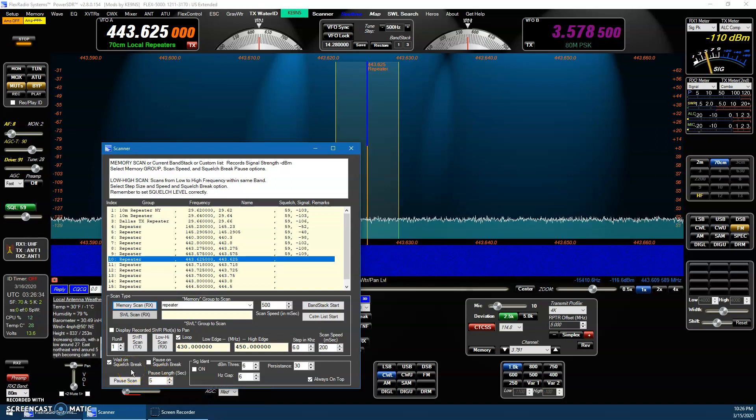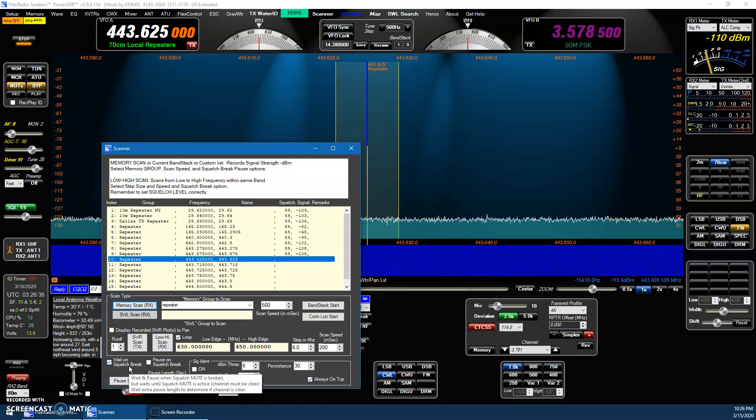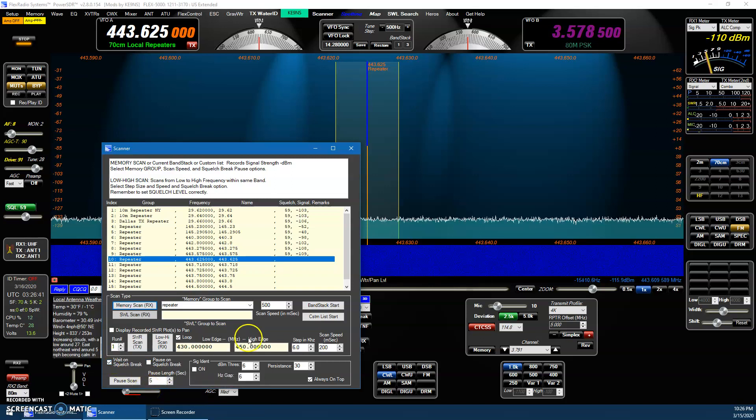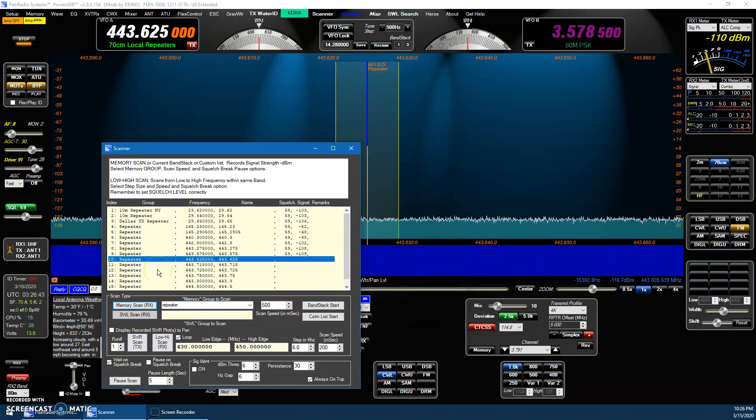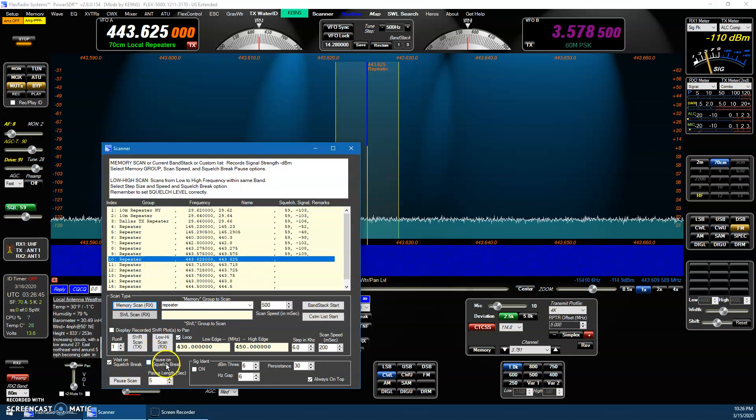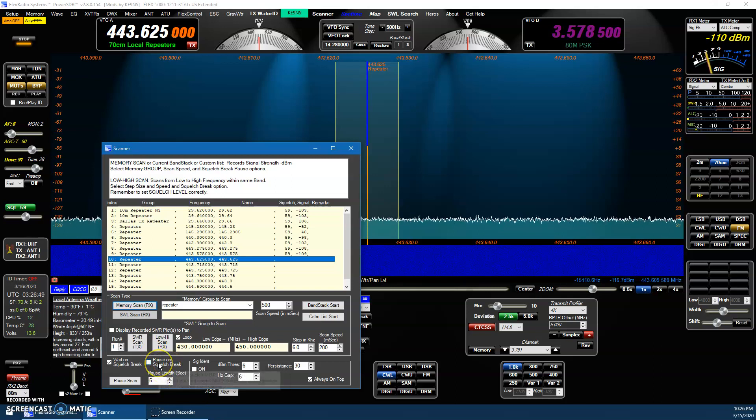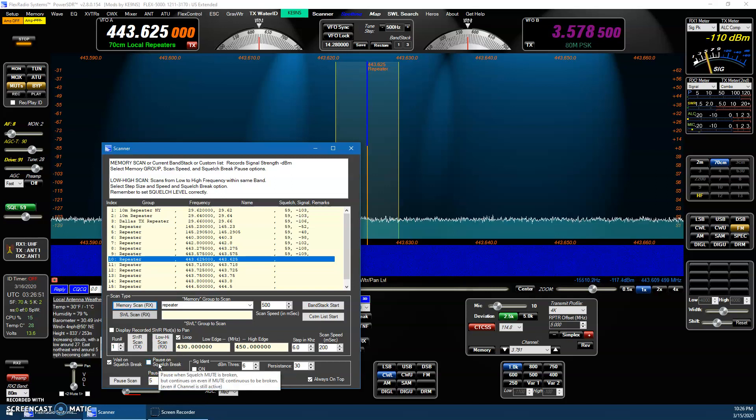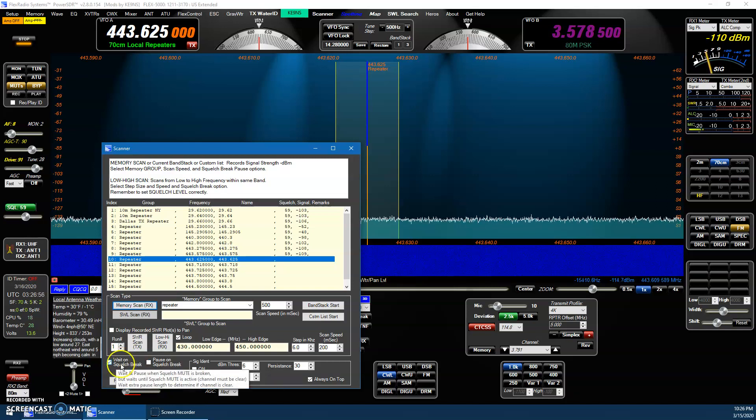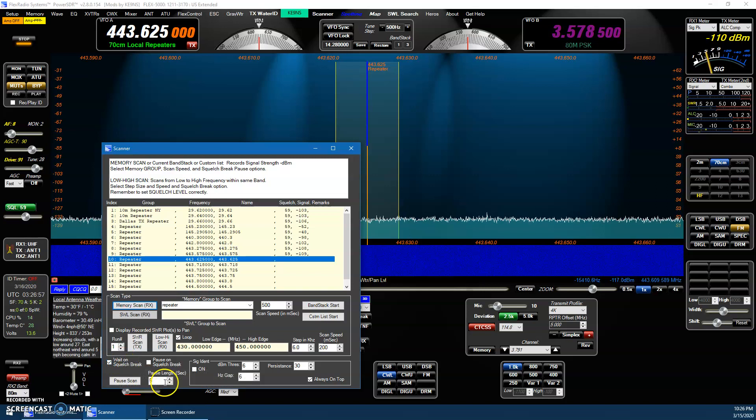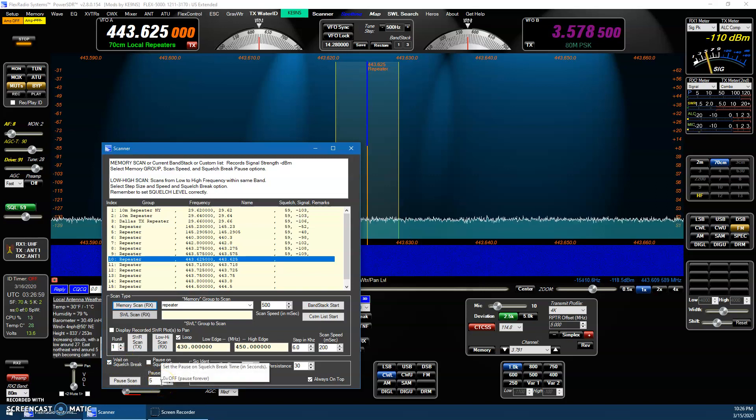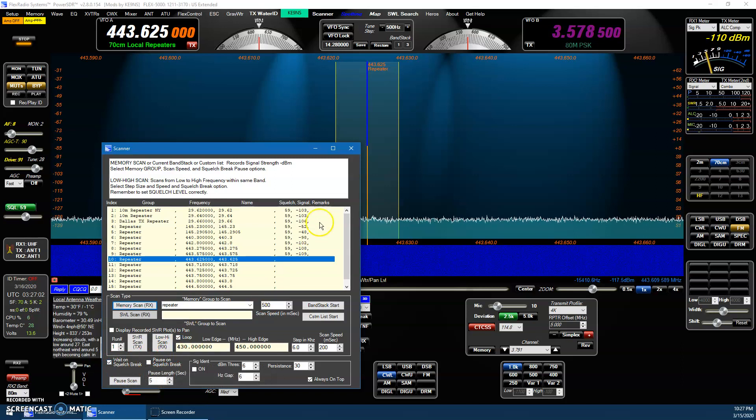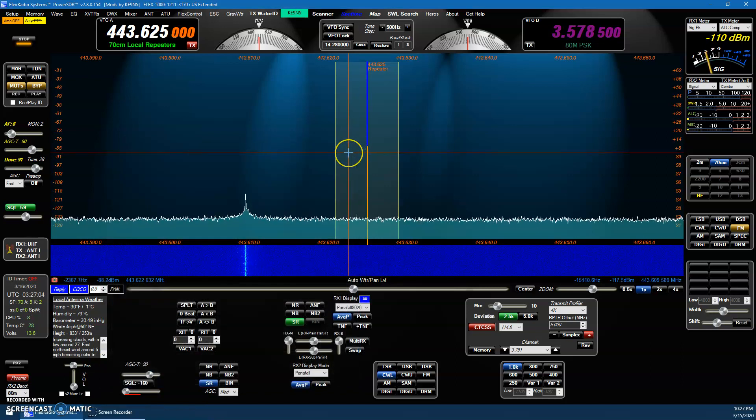If after the squelch or after the signal drops, it waits an additional, in this case, five seconds before it would move on and continue scanning versus the pause was basically if there was, it would wait for five seconds and then if there was nothing, no signal at that point, it would go on. But this basically, as long as there's a signal, it keeps resetting the five seconds, so it's more like a traditional scanner. So that's been improved.